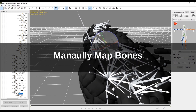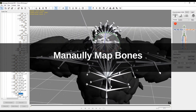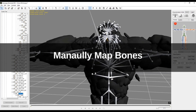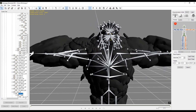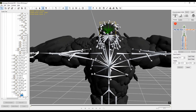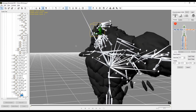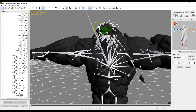Now that we have the character properly posed, let's tell 3D Exchange which joints to use. I'm going to click here on the head, then go over to the left and select the head joint. You'll notice that it turns green in the center interface.